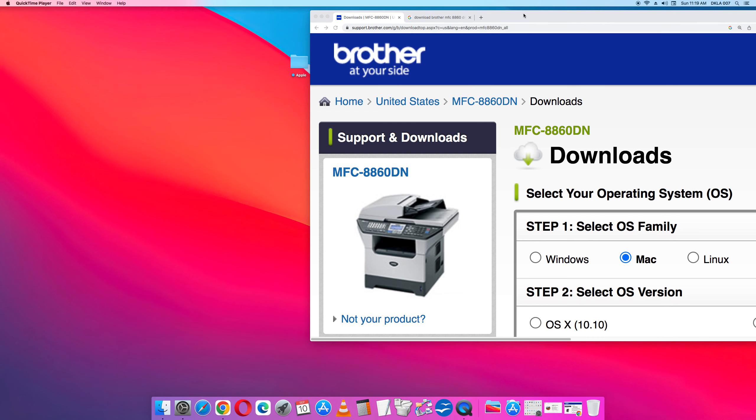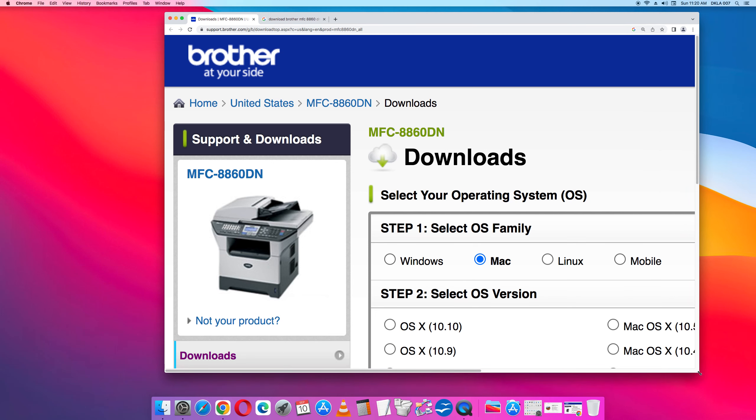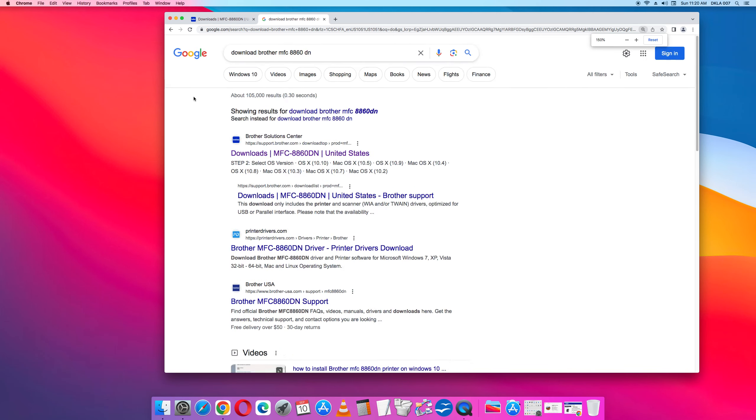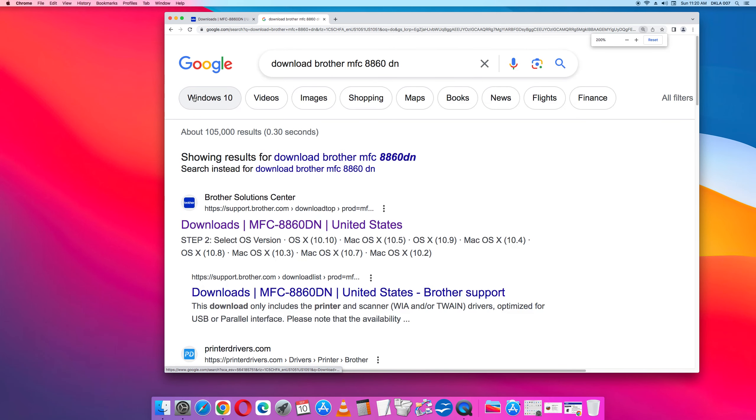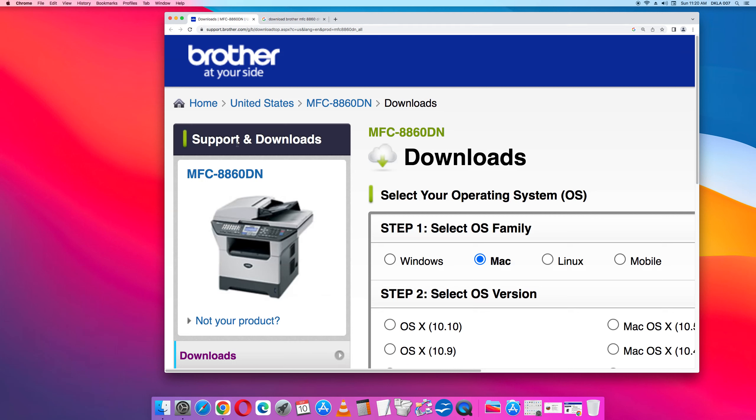So first let's do the black and white MFC 8860DN printer and scanner and also fax. It still works. It scans perfectly. It's a reliable high volume printer and the toner is inexpensive. No reason to get a new device. The easiest way to get the install software package is to go to Google and type in download Brother MFC 8860DN.